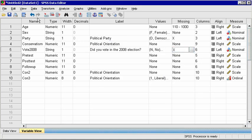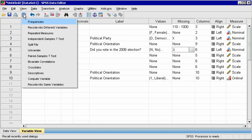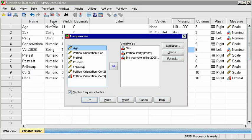Run the frequency tables again using the Recall Recent Dialogues icon, and notice that the missing values are now labeled correctly.